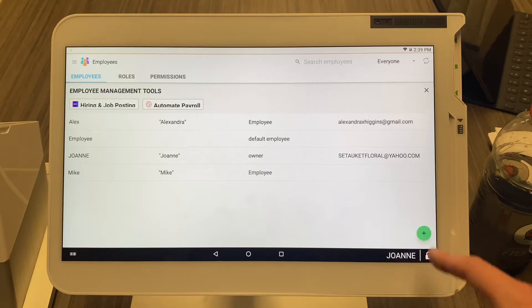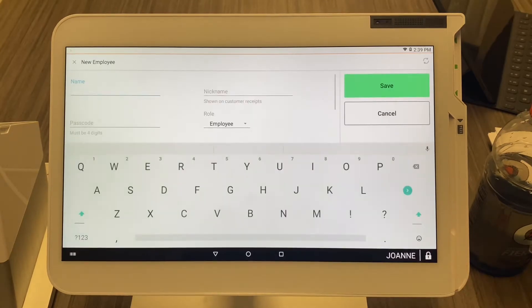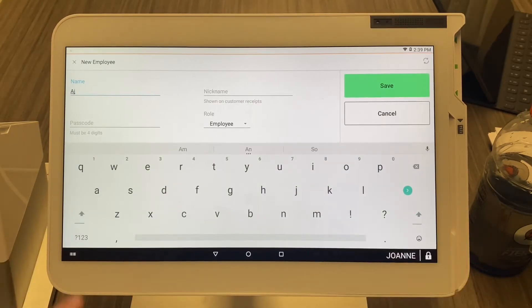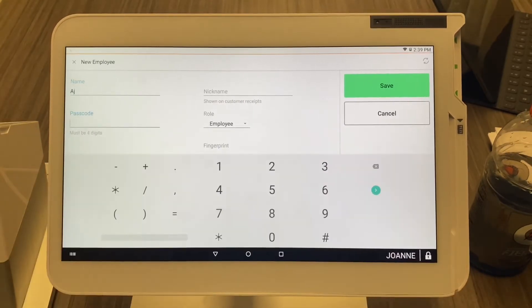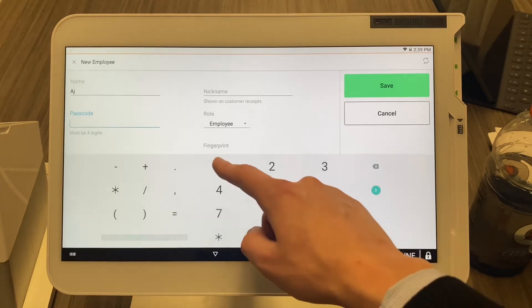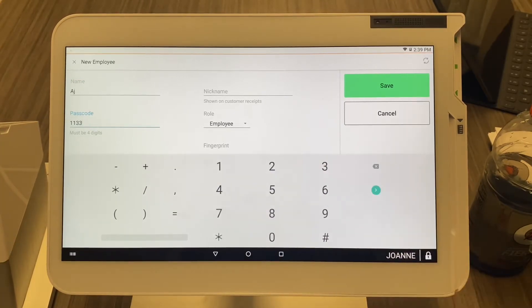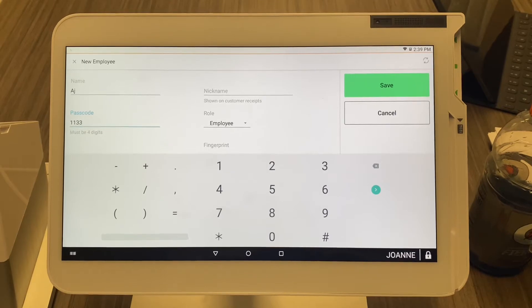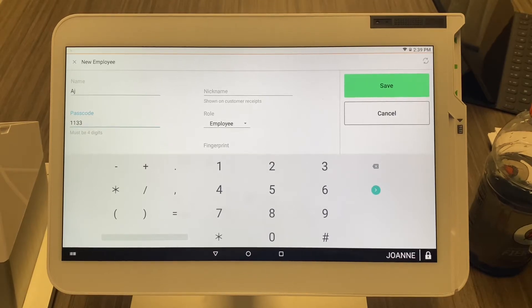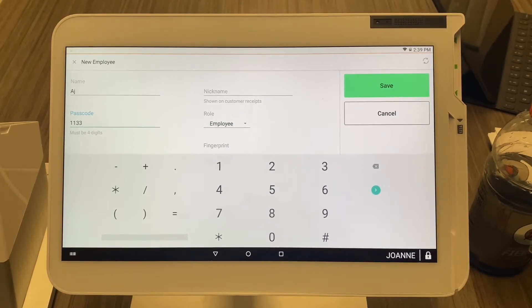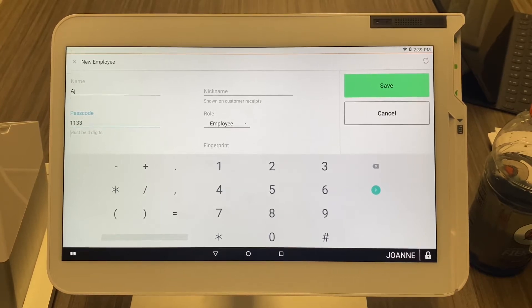Select the green plus arrow on the bottom right. We're going to put in the employee's name — let's say it's me, AJ. The passcode will be 1133, and then the role. The role is really important because that's going to give the employee access to the Clover and certain permissions.